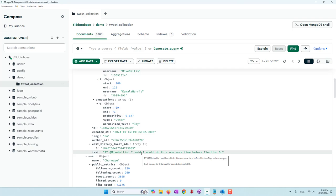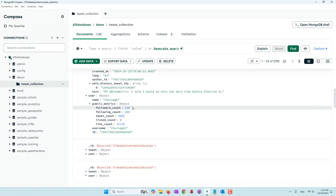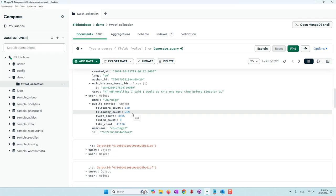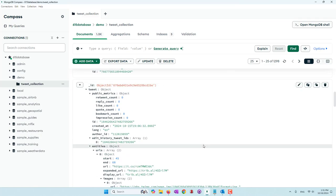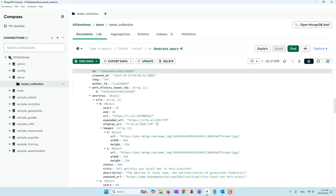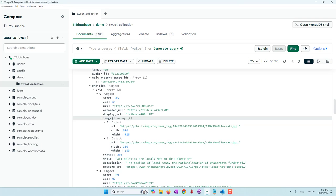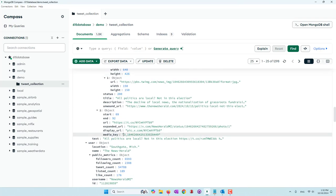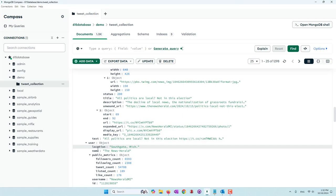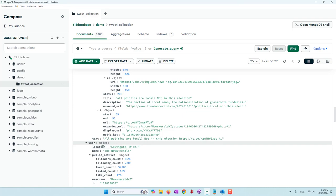I collected tweets talking about elections, so most tweets are about that topic. In the user key, we have the username, the number of followers, the number of following accounts, etc. Because it's a JSON document, it's semi-structured, so not all tweets contain exactly the same information. For example, the second tweet has an image, so we have the image URL in the entities object. Some users also provided a location in their user profile, so location information appears within that user object.